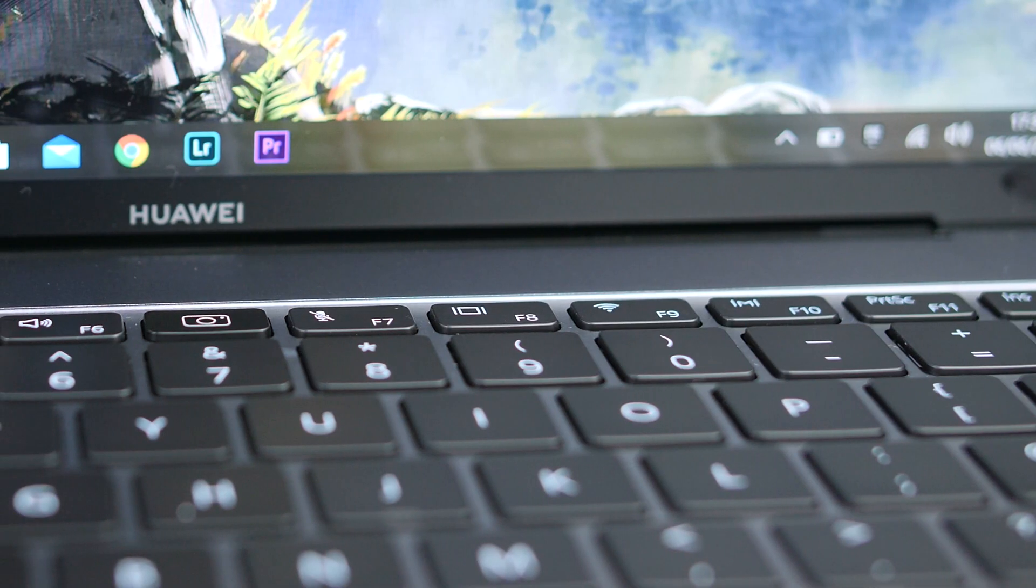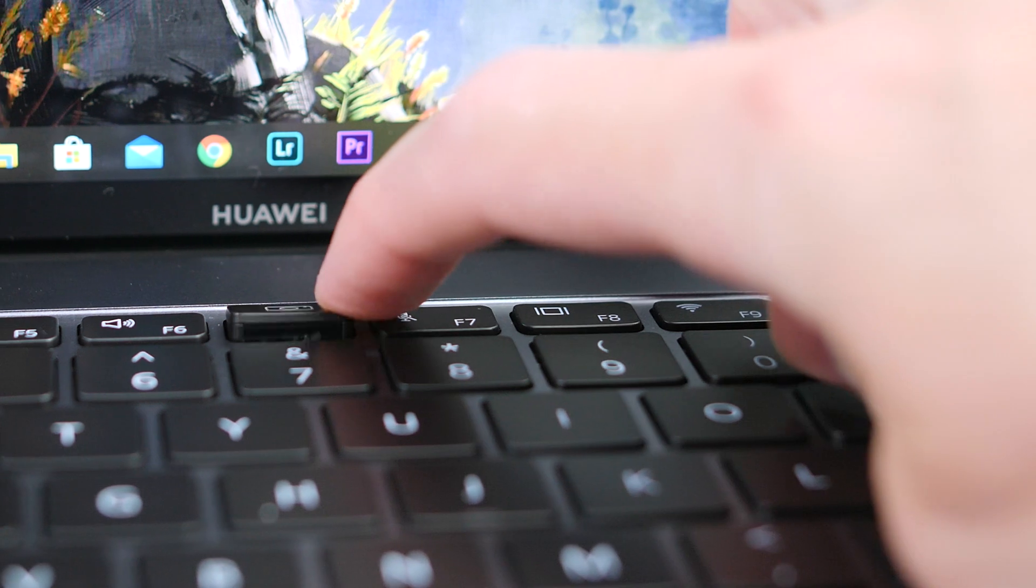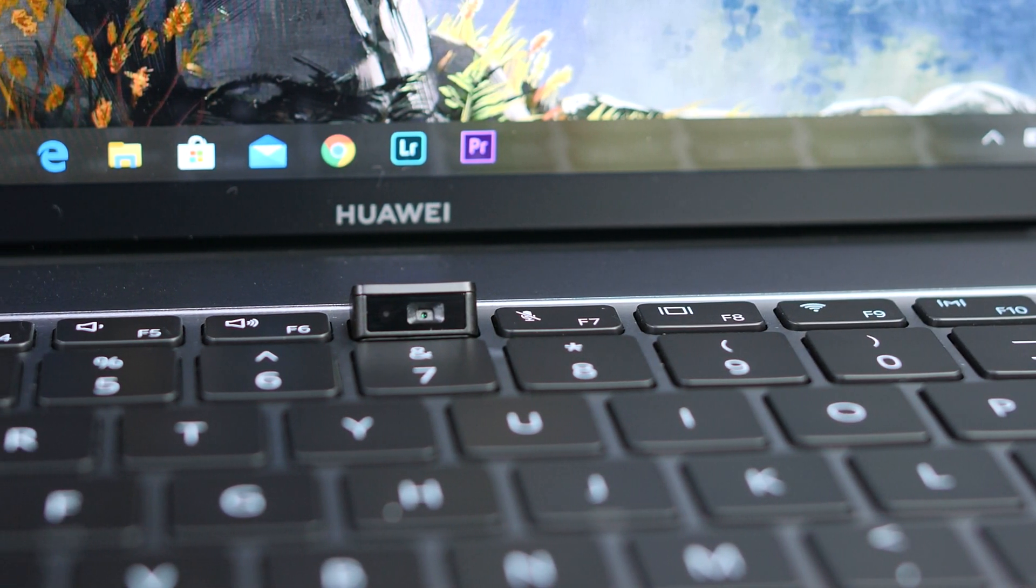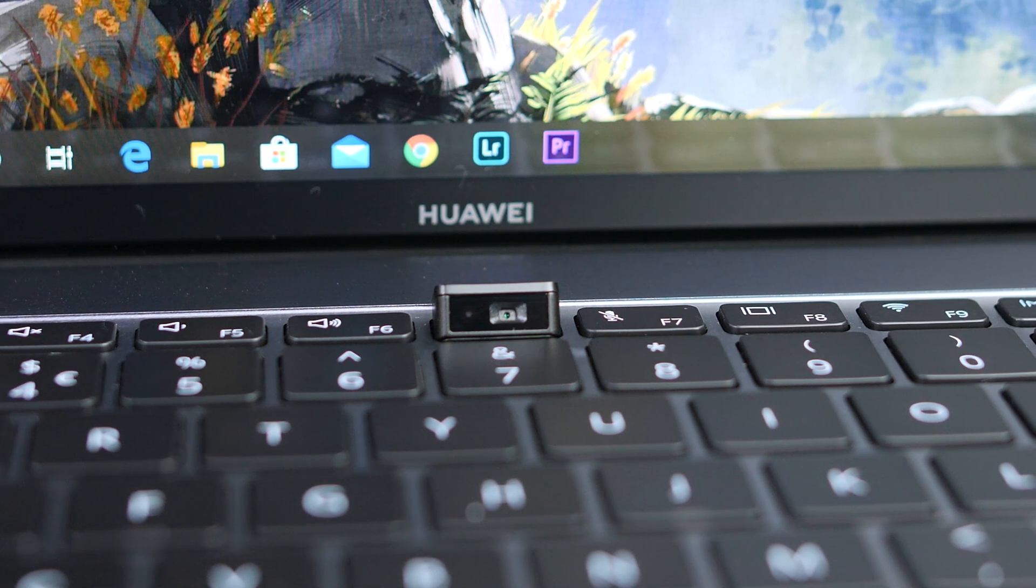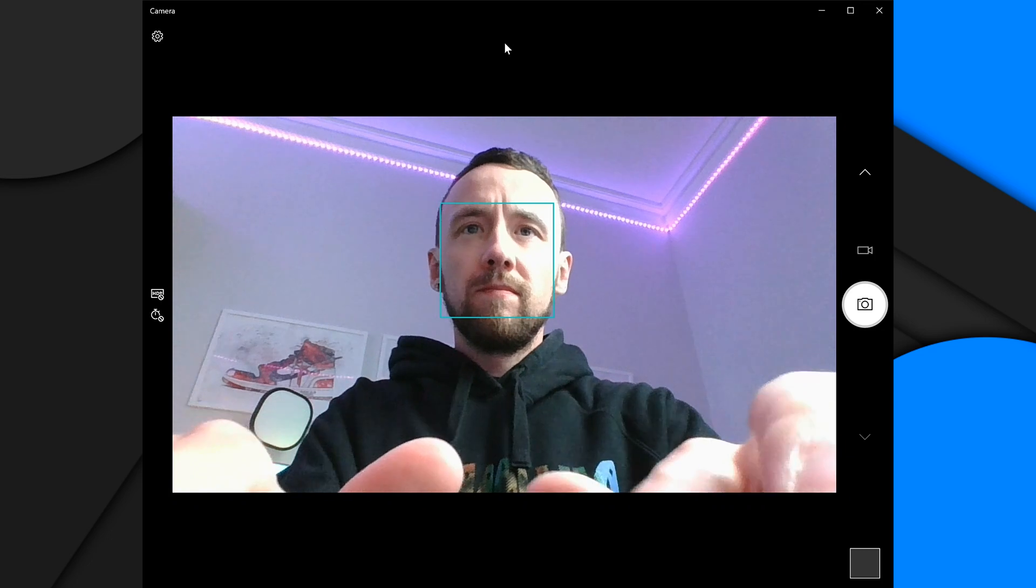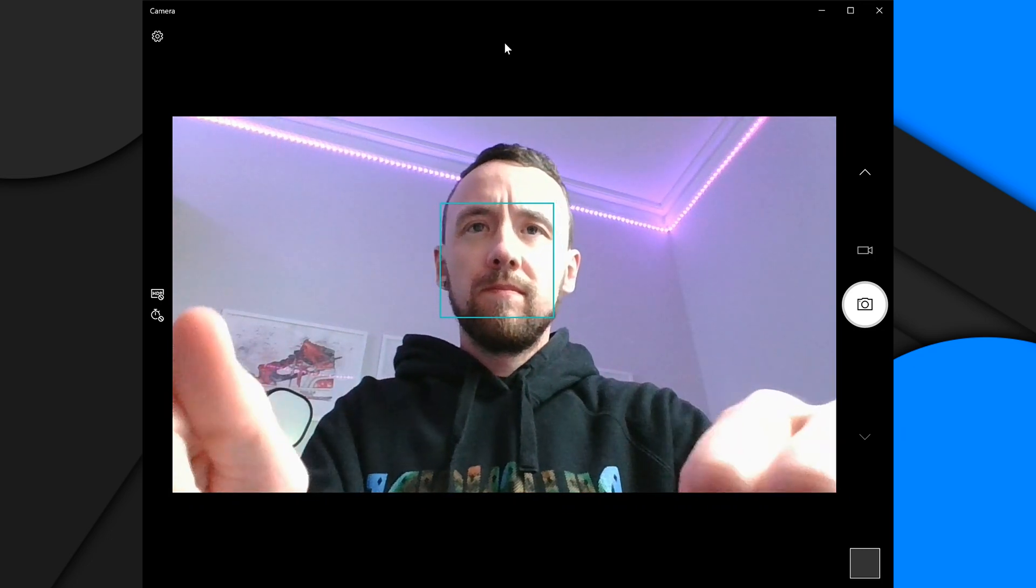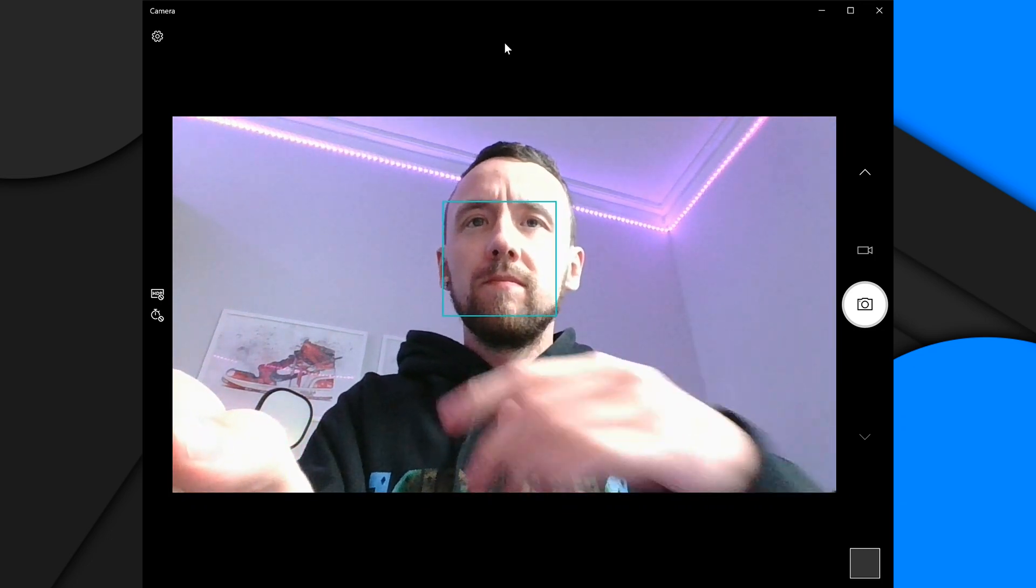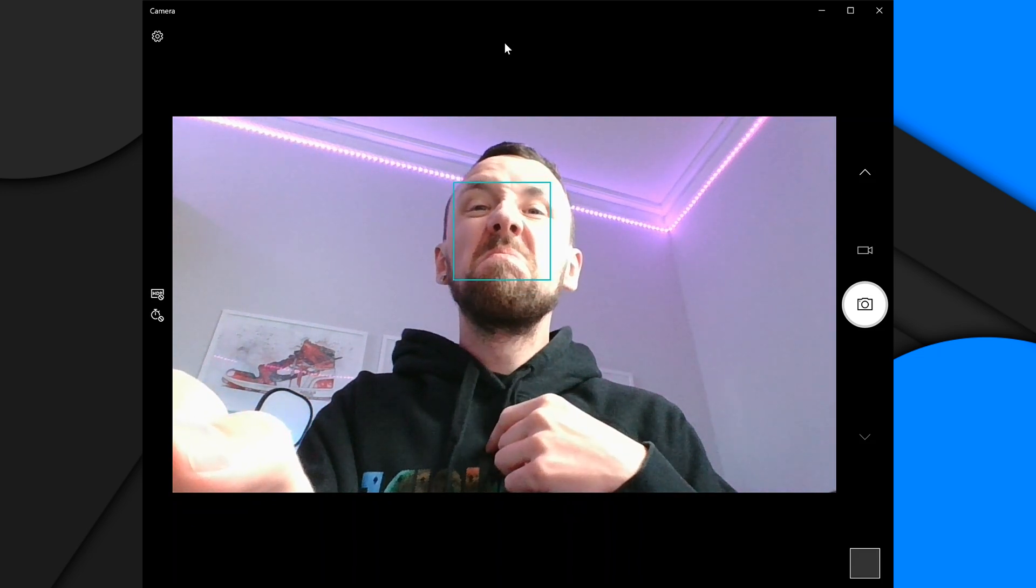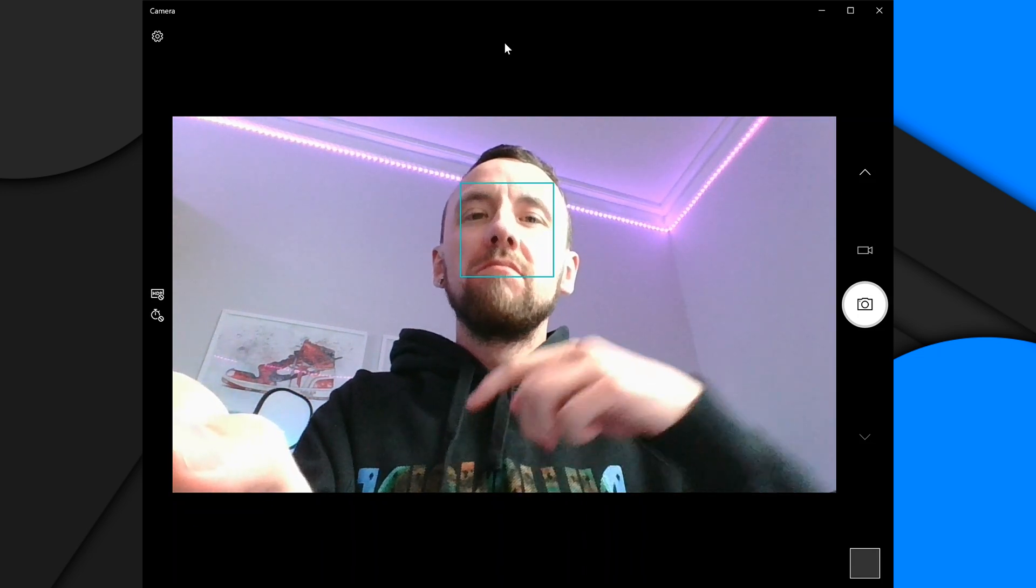So the last thing we need to discuss on this keyboard is of course the webcam. It's hidden in the function row and just clicks out like so. For privacy this is definitely a good idea. No one can argue that but the position is just not my favourite as it looks up your nose and onto your chin. So if you are someone who does video calls regular this may be a little turn off for you. Personally I wouldn't mind the bezels on the screen being a little thicker and it returning there.